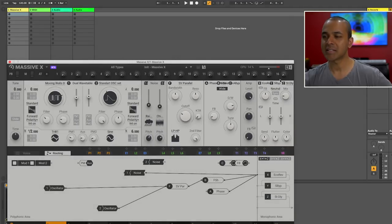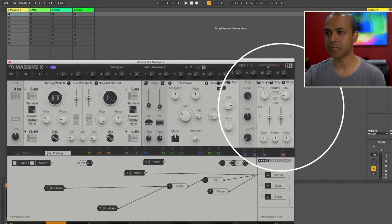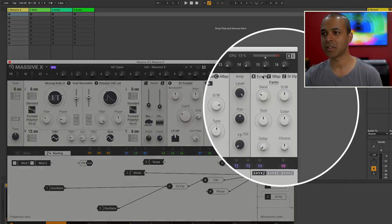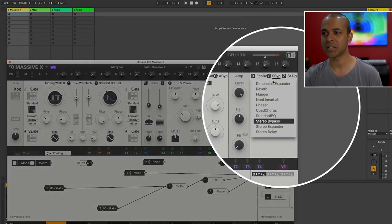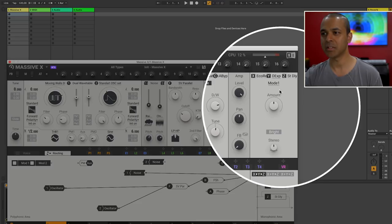In the last section here you've got your effects. I've actually got reverb and delay already in here. But you have a bunch of other really cool effects.